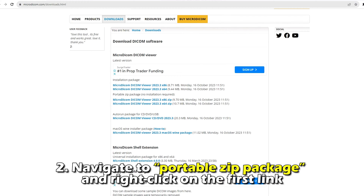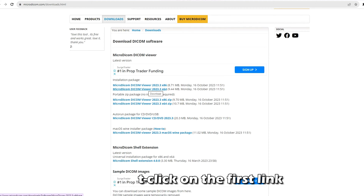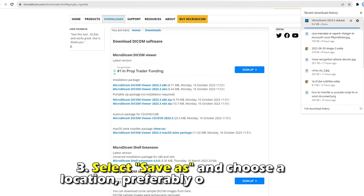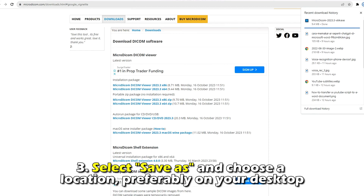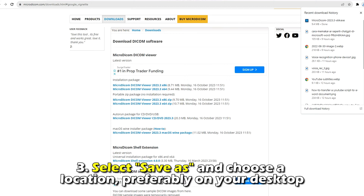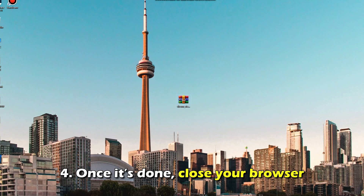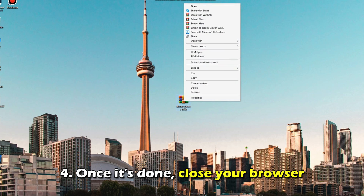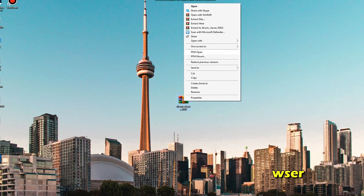Navigate to Portable Zip Package and right-click on the first link. Select Save As and choose a location, preferably on your desktop. Once it's done, close your browser.